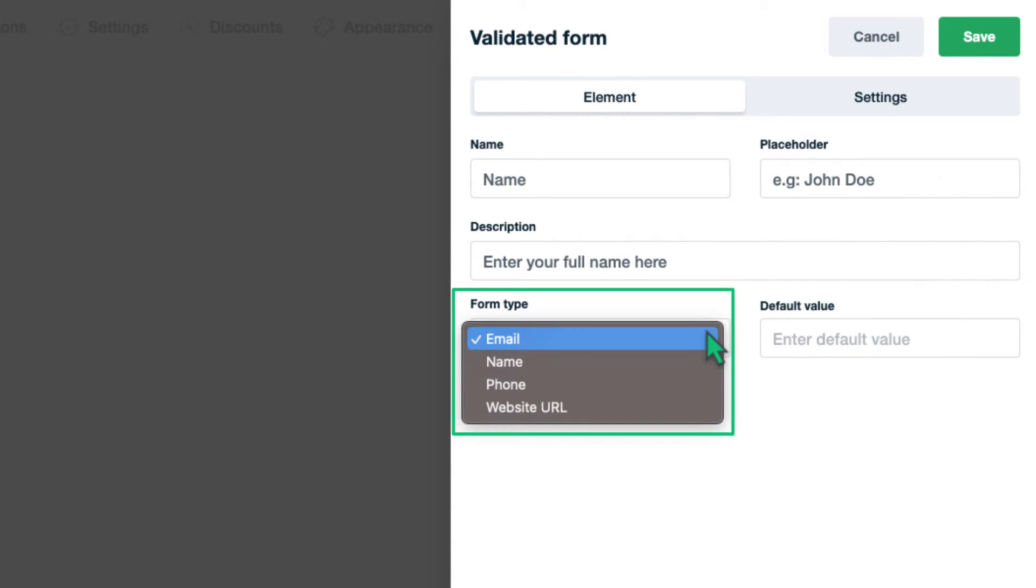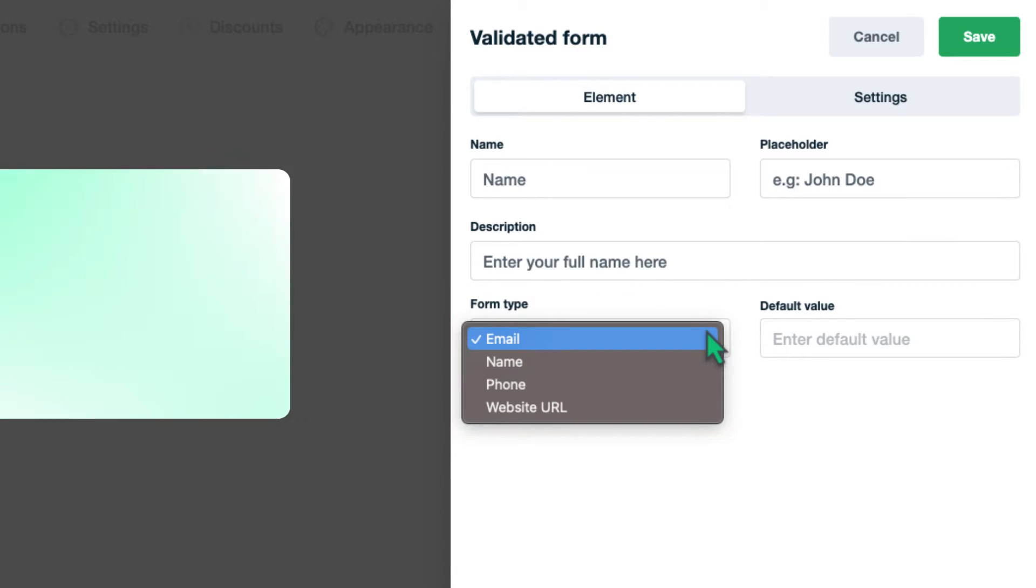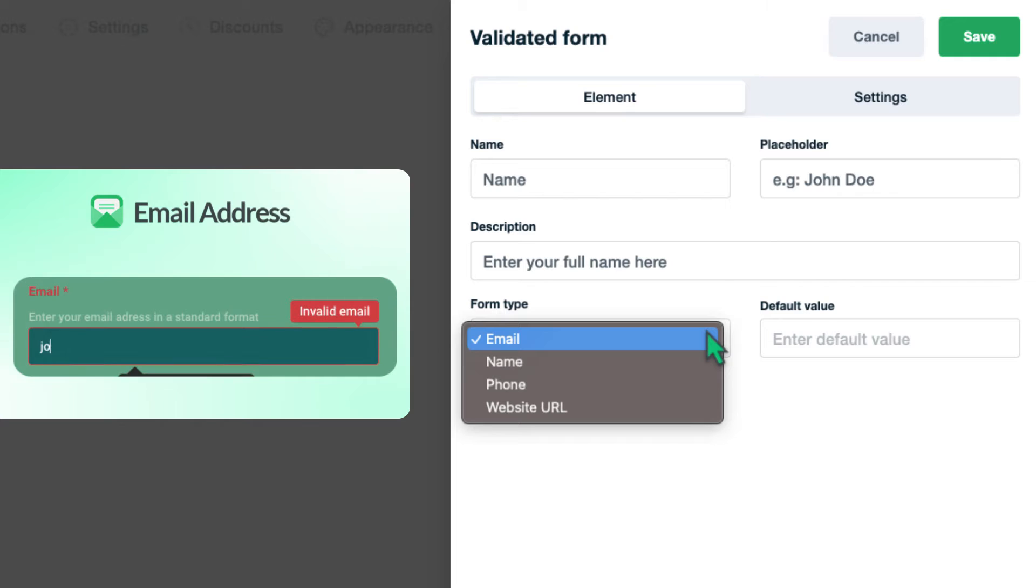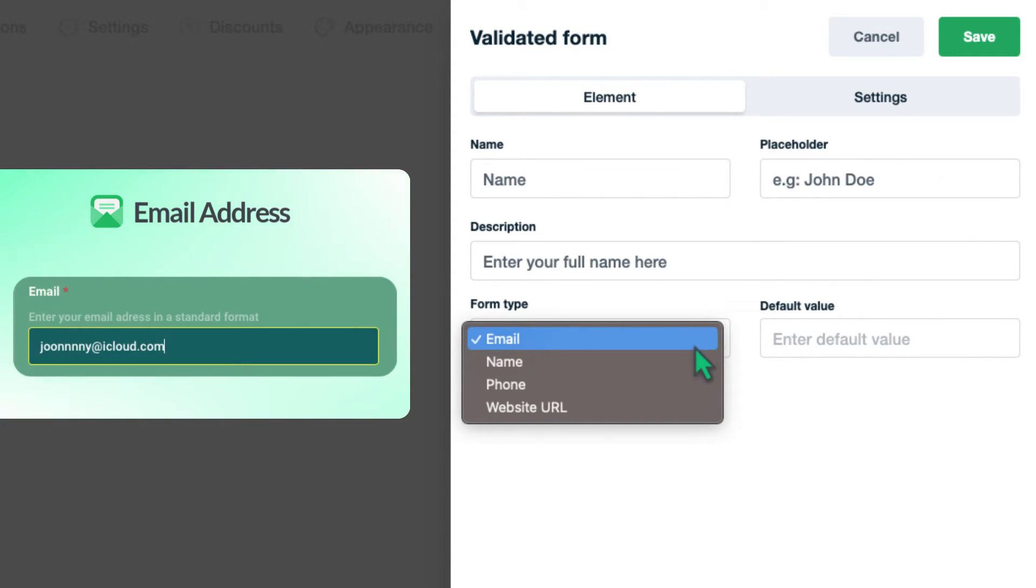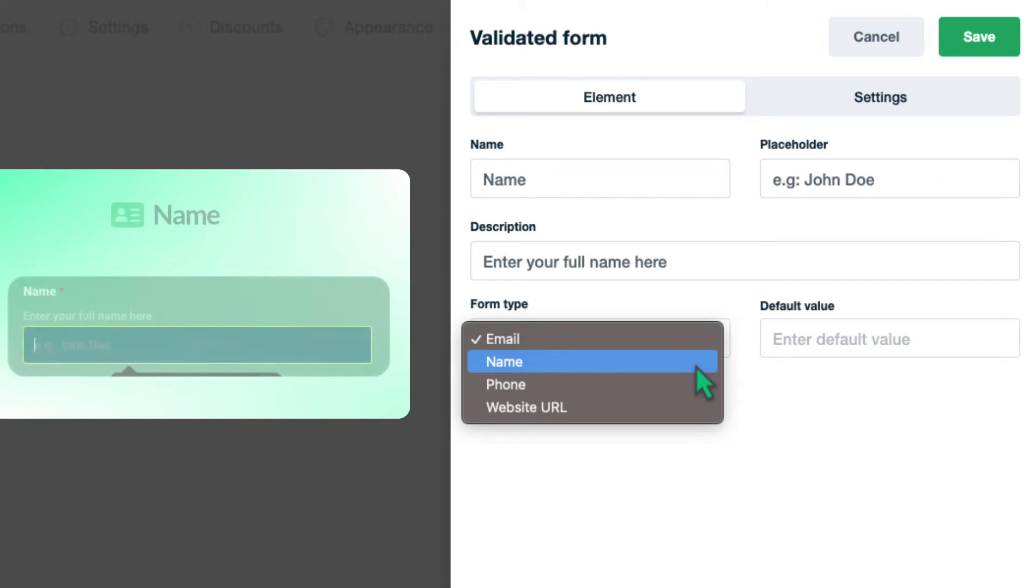When it comes to form types we have four of them in our element for now. Let's see each of them one by one. Email: In this tab users should enter their emails only in standard email address format. Otherwise the system will give them an error.